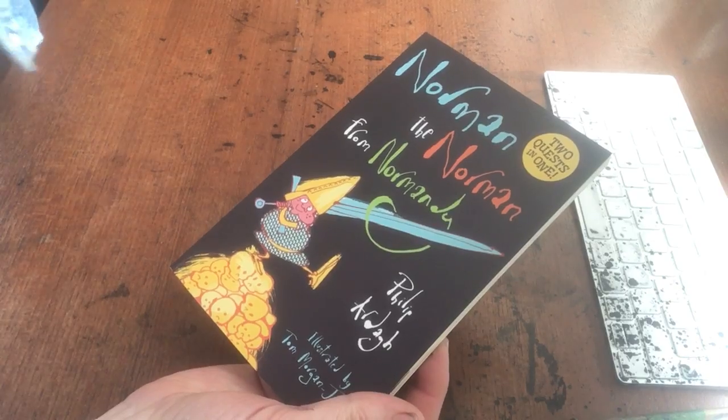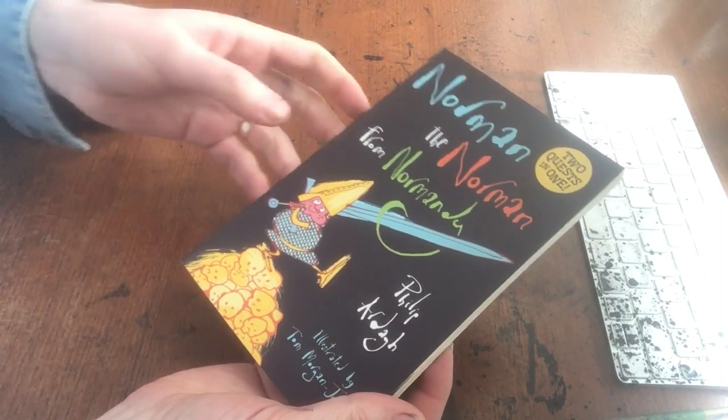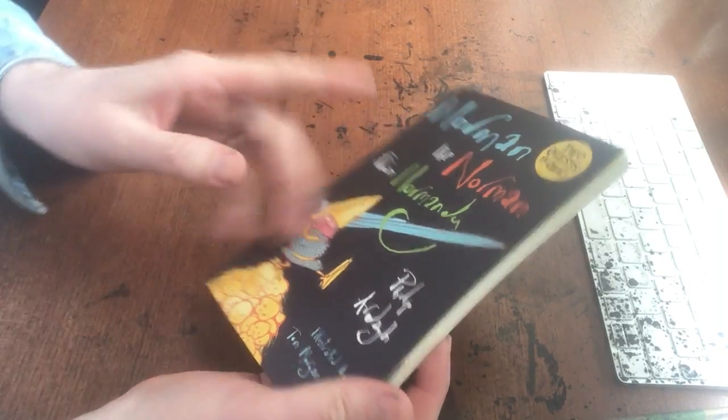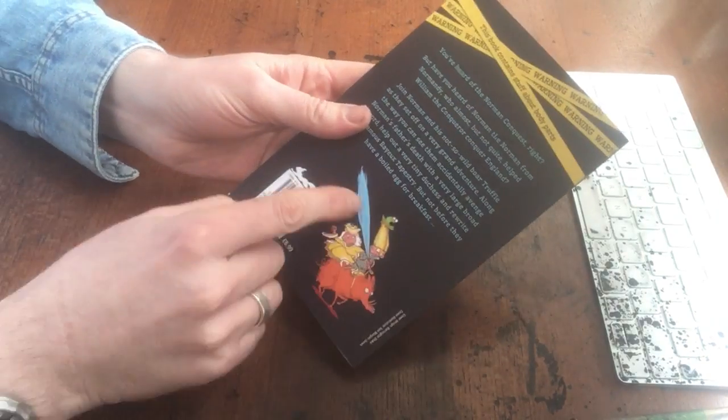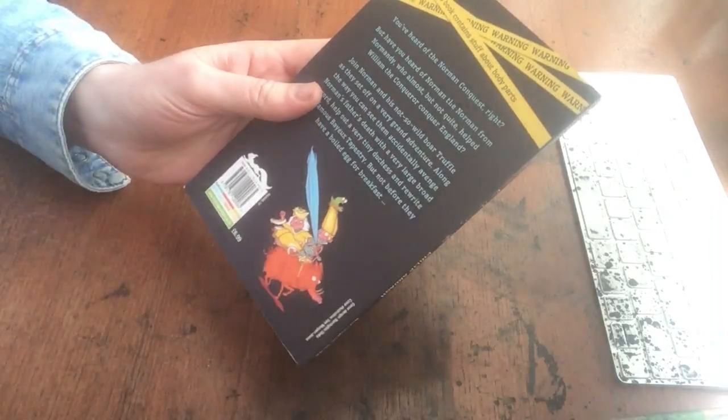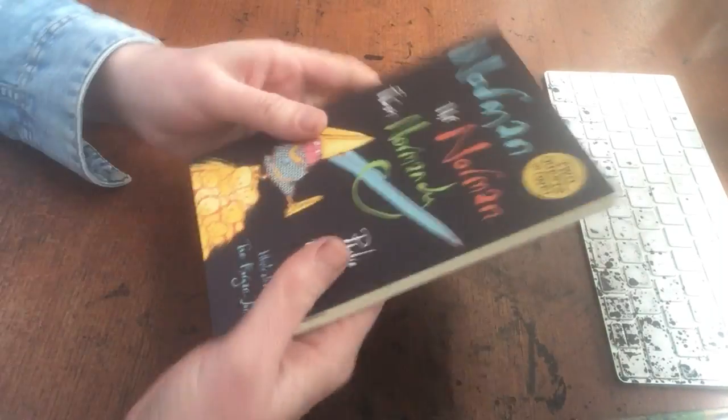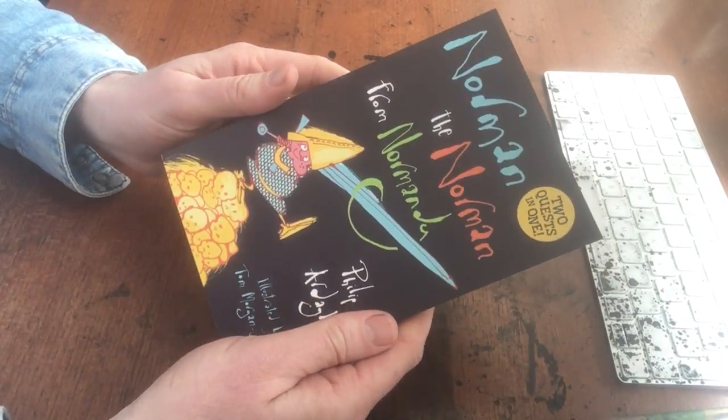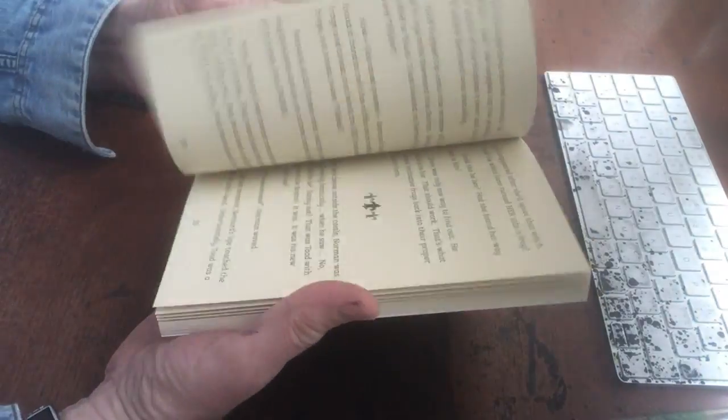Oh, I had a frog in my throat, which is quite handy because we're going to draw a toad. Let's try a quick draw along for a toad from this bumper book. There's two quests in one.